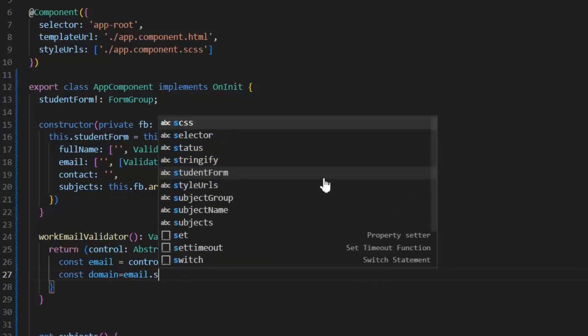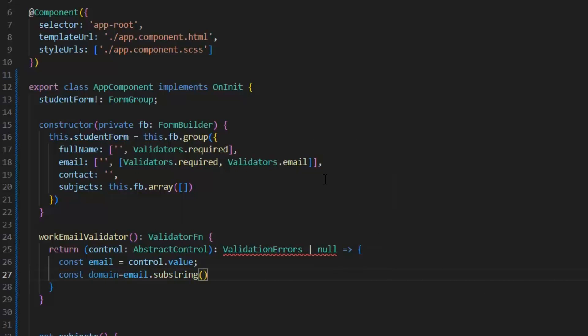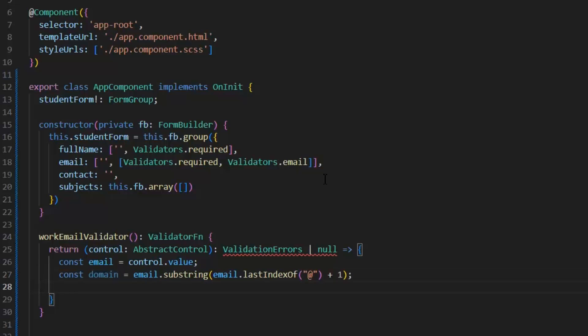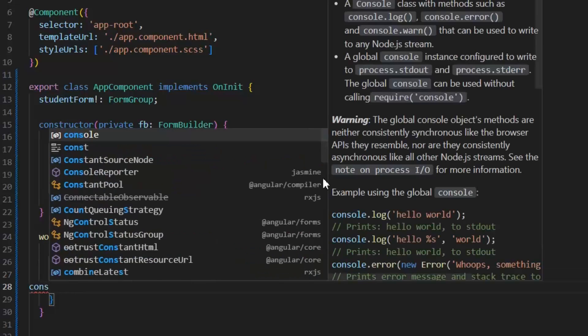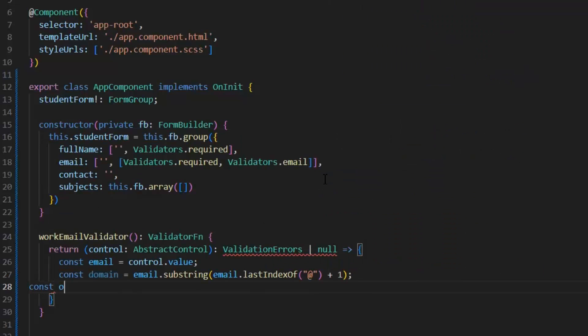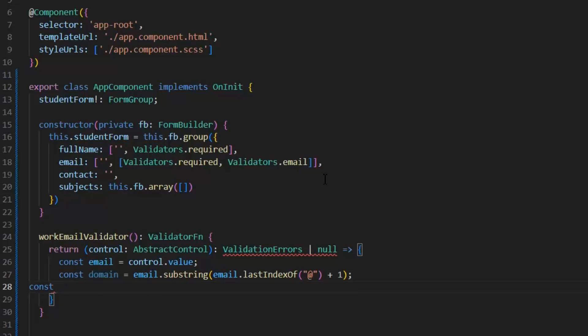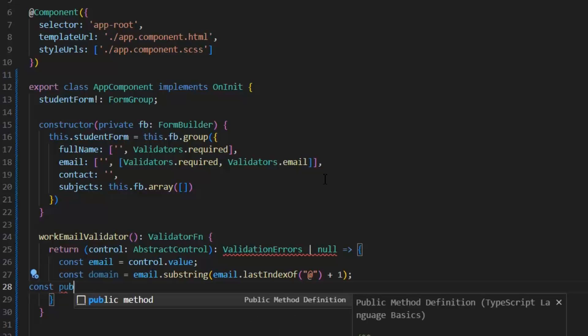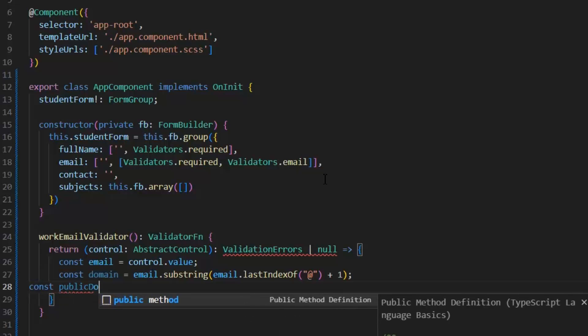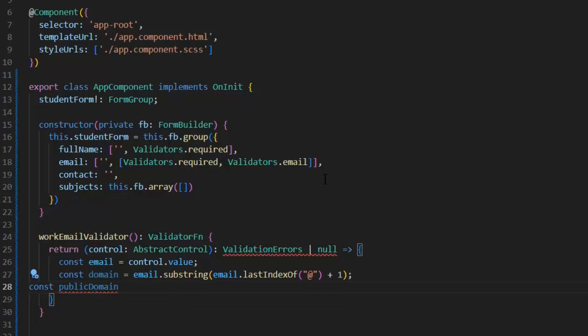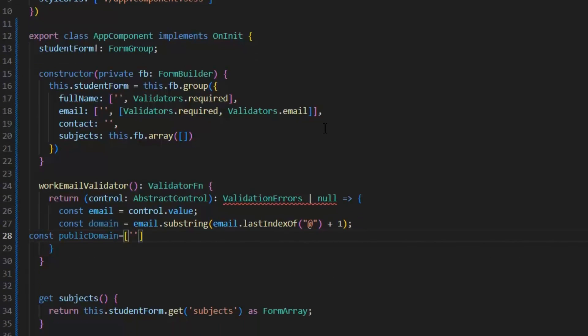Now I'm going to extract the domain from this email. Next, we need to define the public domains. For that, const publicDomain. In this, I'm going to define gmail.com, yahoo.com, and ymail.com.